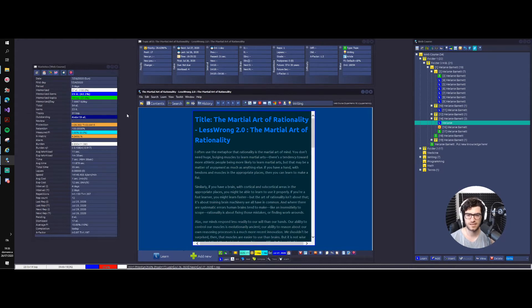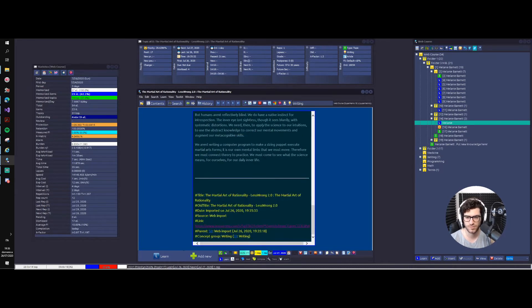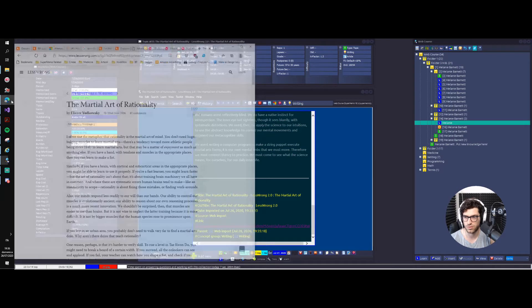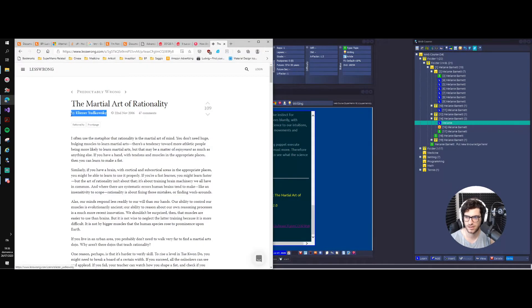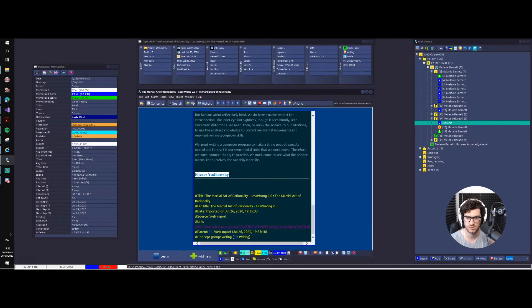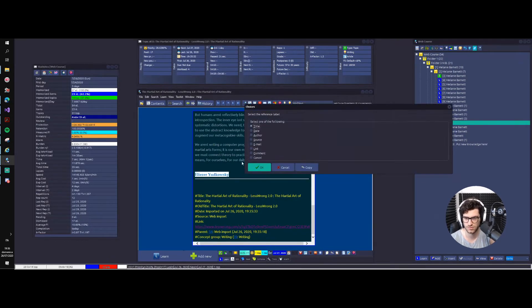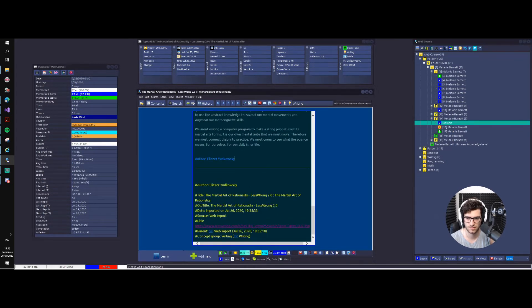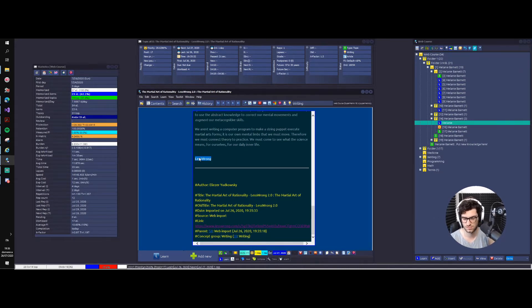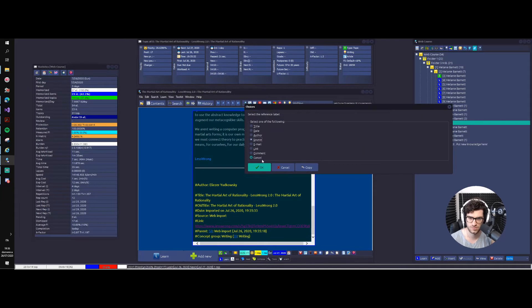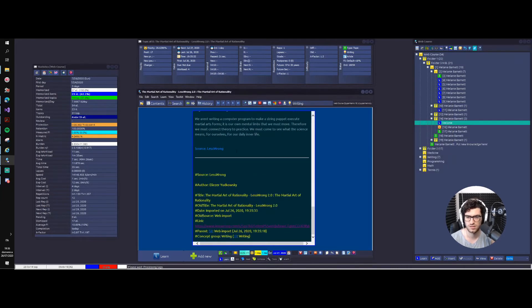We want to know who the author is. We say Alt+Q — author. For the source, we want source LessWrong — Alt+Q, source: LessWrong.